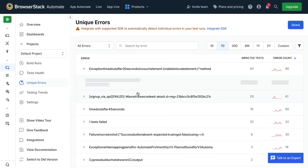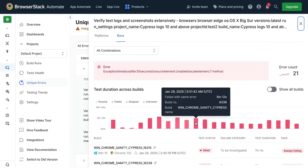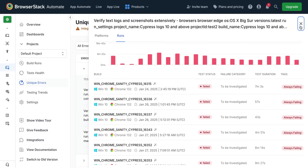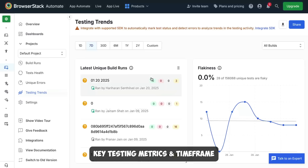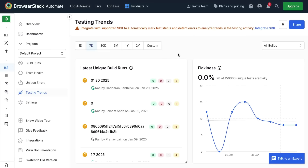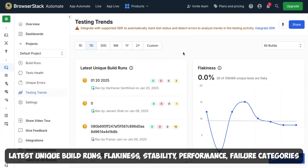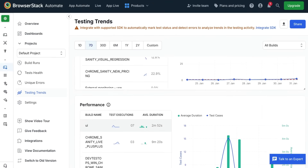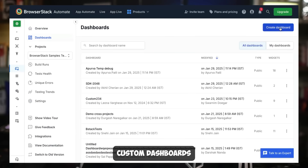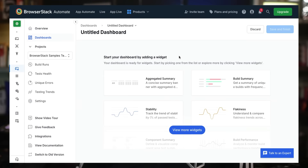You can even deep-dive into each unique failure reason to assess which builds were impacted by the same issue. The Testing Trends tab presents crucial metrics and high-level statistics that give you a comprehensive picture of testing activities based on key metrics and time frame. You can track project-level metrics like latest unique build runs, flakiness, stability, performance, failure categorization, and many more. You can even create your own custom dashboard to track key metrics and overall automation health.